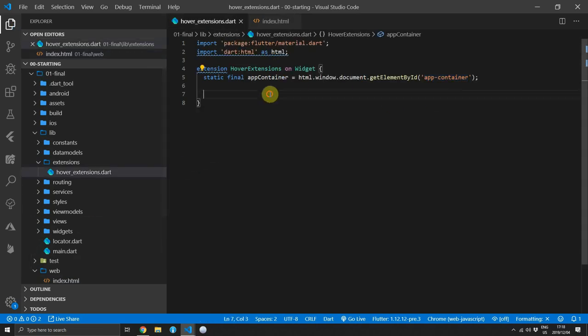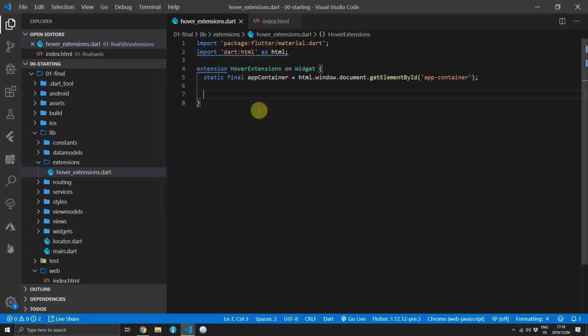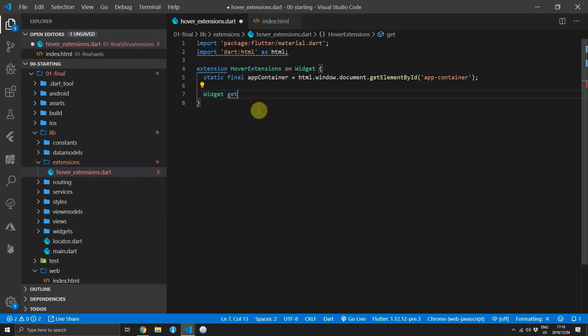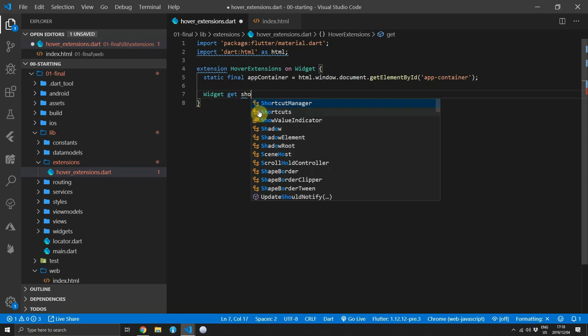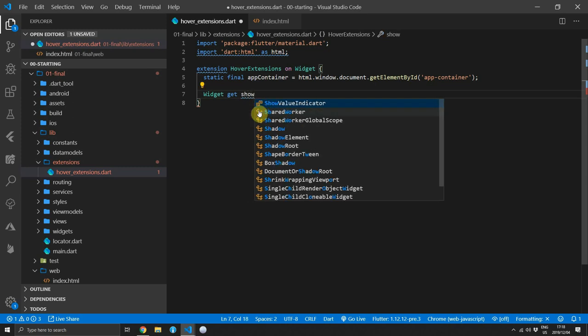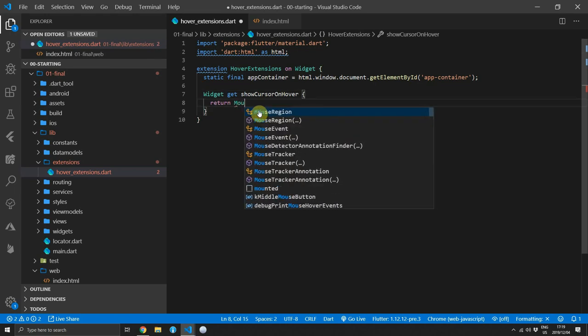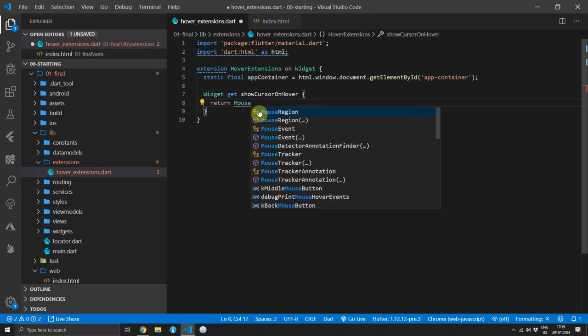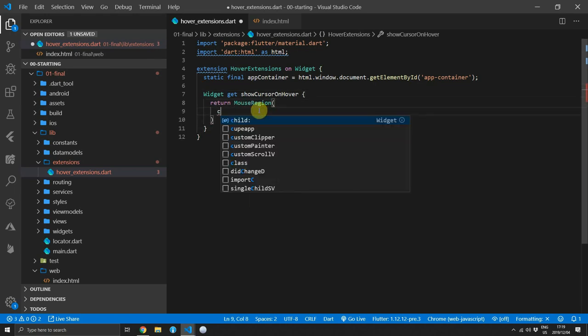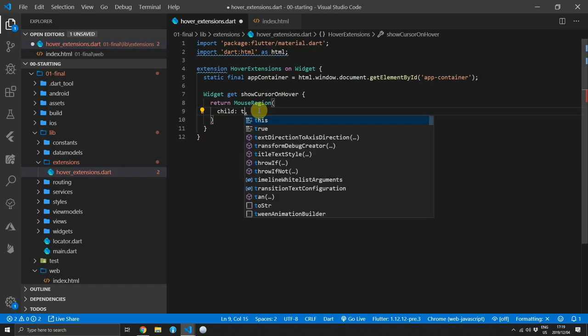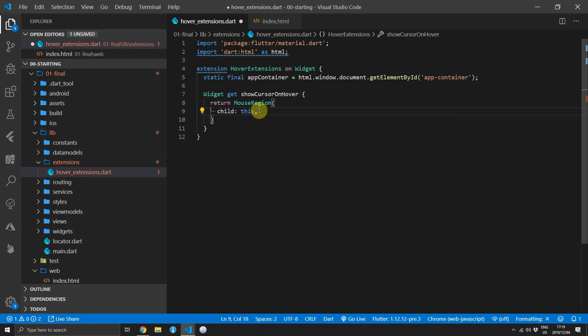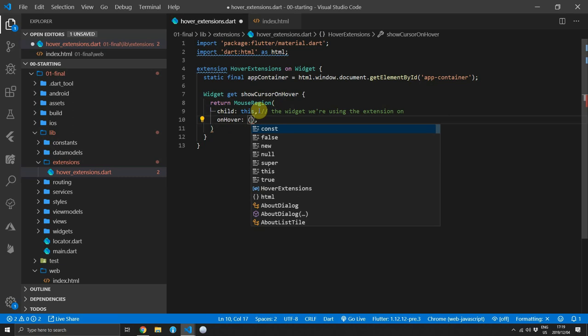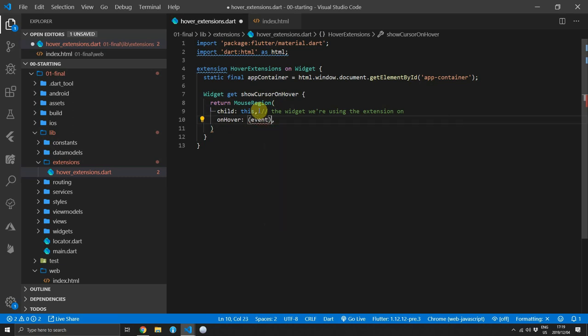Now we can go back and write our extension. We'll be returning a type widget and we'll use a property extension. So we'll set get and we'll name it showCursorOnHover. And for the body of this property getter, we will simply return a mouse region. And for the child of that mouse region, we'll pass in this. This is referring to the widget that we are currently using the extension on.